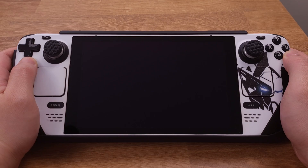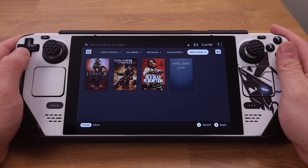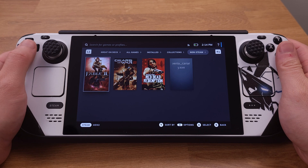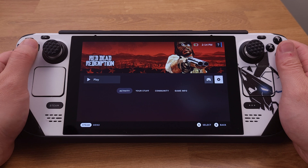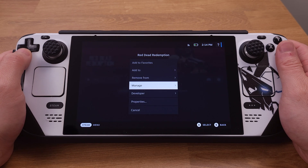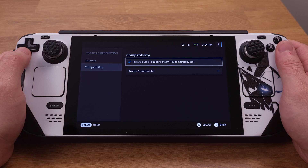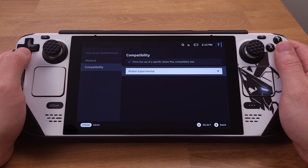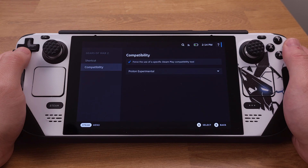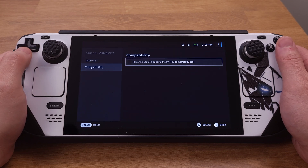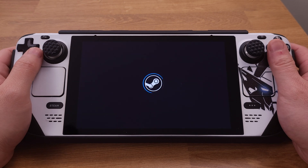After booting into gaming mode, press the Steam button and go to the Library. Under the Non-Steam tab, all the Xbox 360 games will show up. Select any game and press button A, then go to Settings on the right side and press A again. Under Properties, select Compatibility and check the box to force the use of a specific Steam Play compatibility tool — Proton Experimental should be selected. We need to repeat this process for every single game to make sure each Xbox 360 game and the Xenia emulator use the same Proton version.